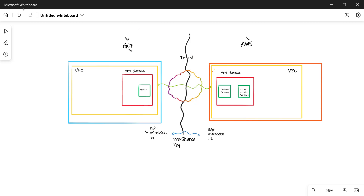After that, we'll create something called a virtual private gateway in AWS. Then after we've created both these objects, we'll create a VPN gateway. Once we've created the VPN gateway in AWS as well as in GCP, we'll create a tunnel between both of them with all the information that we have. So let's start off by creating a VPN gateway in GCP — starting with a VPN gateway and a router.